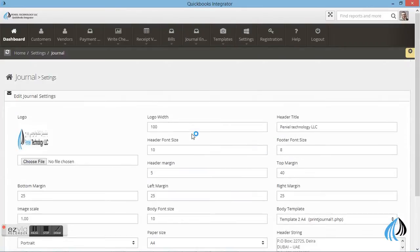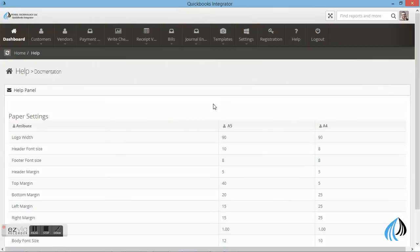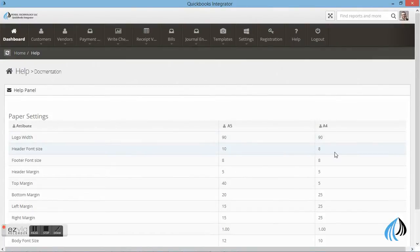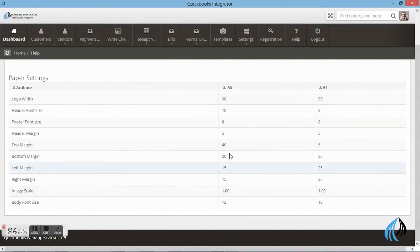Let's go to the Help menu. Click on Help. You can see the entire settings in the Help menu. These are the settings.